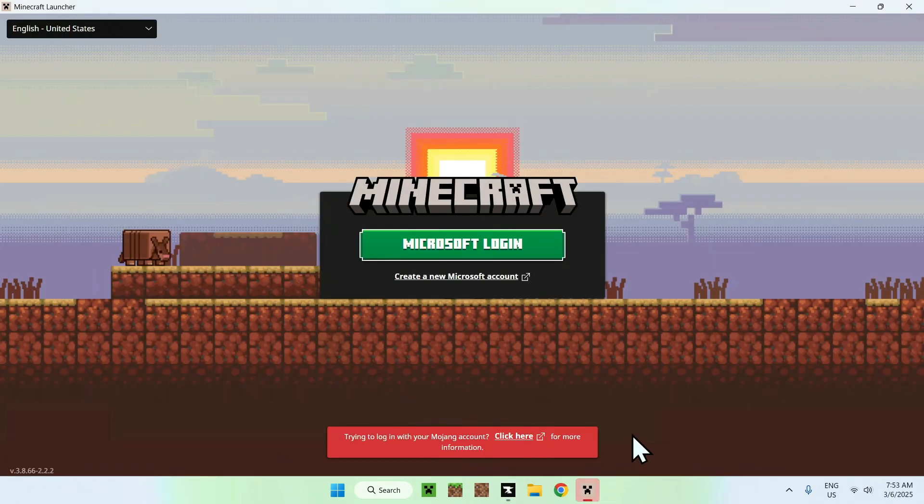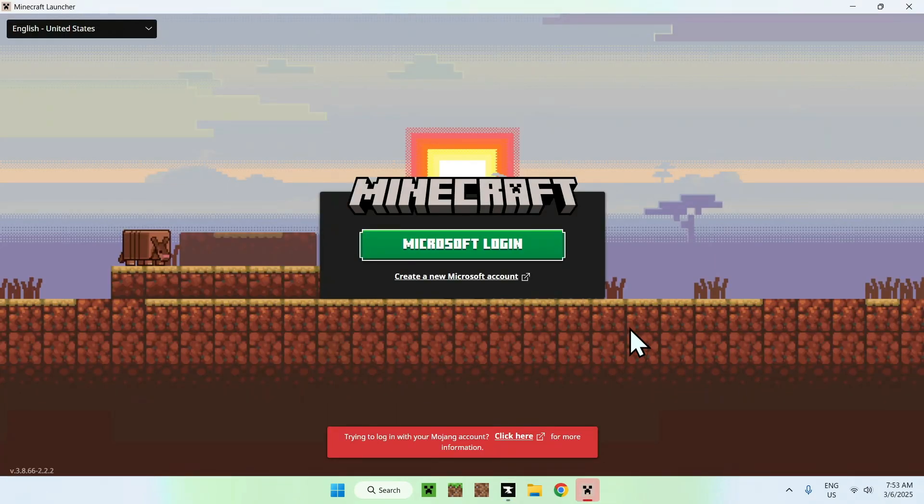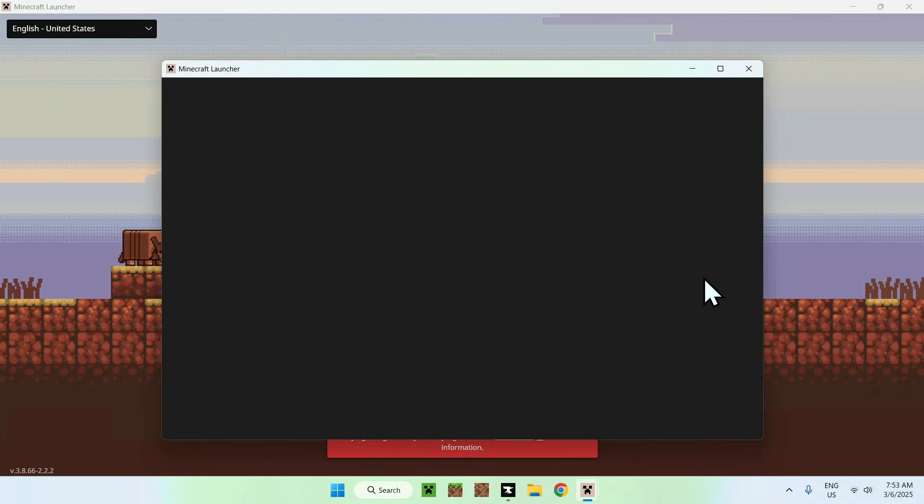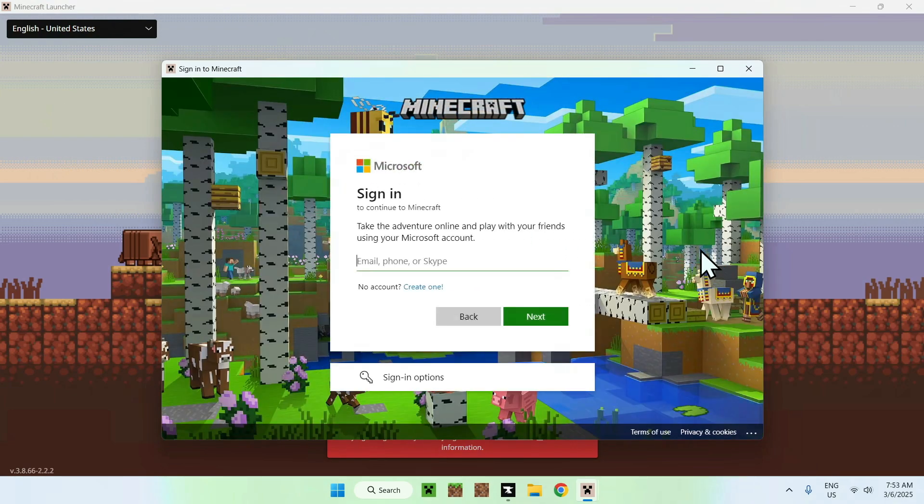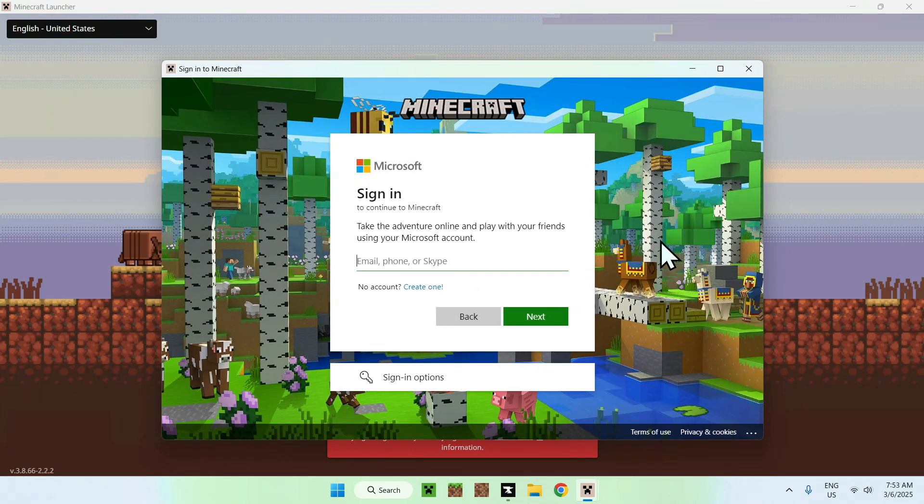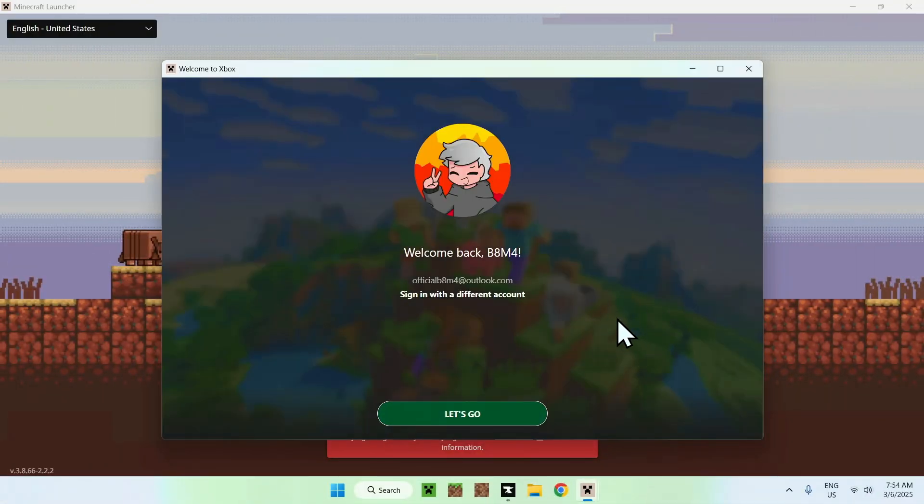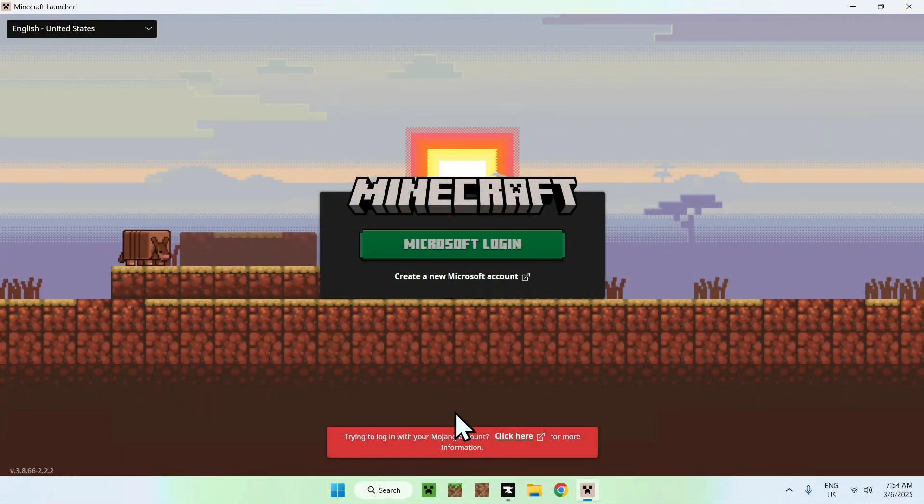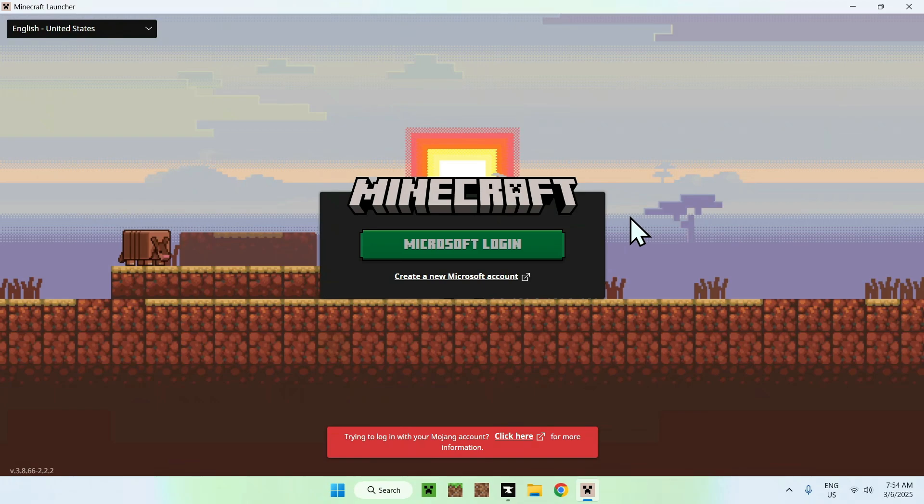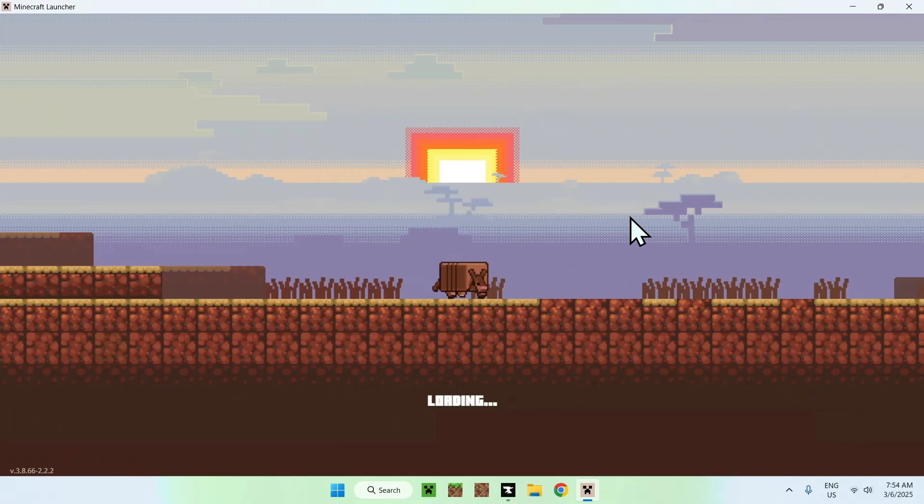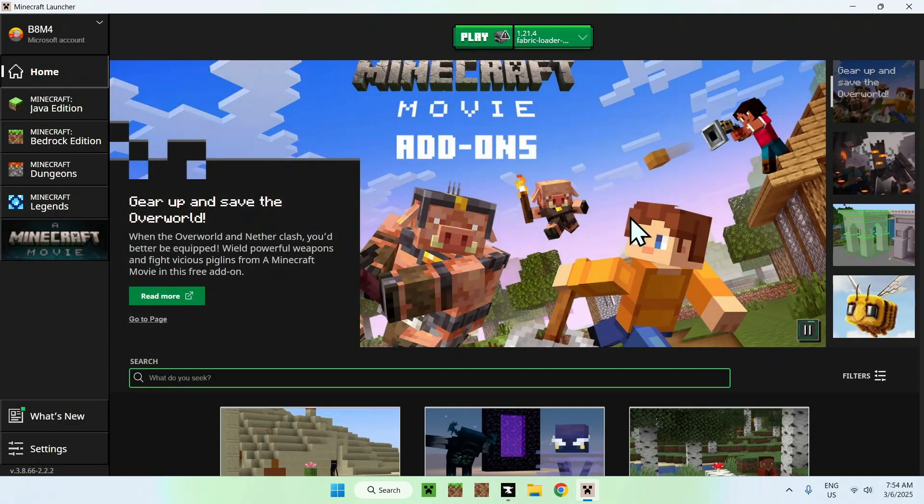Here we see that we have our Minecraft launcher. All we want to do here is go to Microsoft Login. And from there, we can log in to our Microsoft account. I'll just do this right now. And once we're done, we can go on Let's Go. And this will just open up Minecraft like normal.